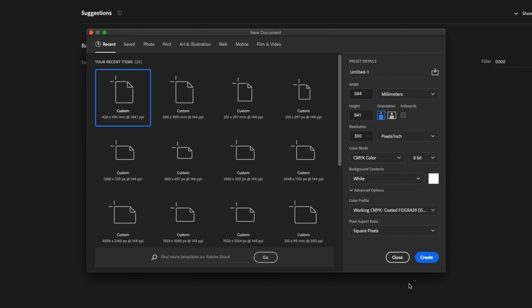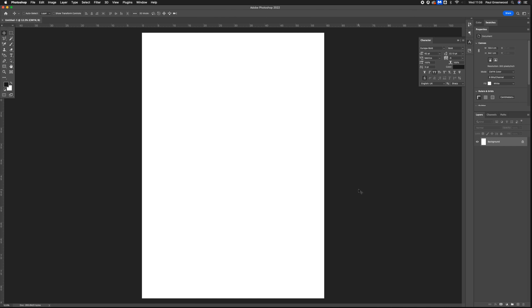Once you've got those selected, click on Create. And there you have your A1 document created in Adobe Photoshop.